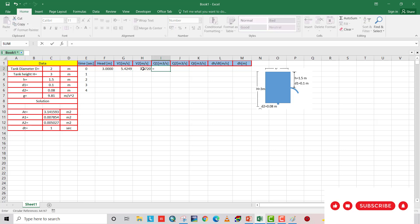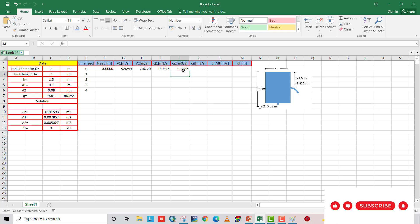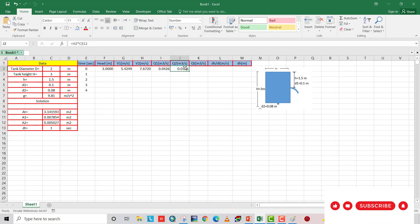So Q1 equal to V1 multiply A1. Make A1 constant. That is Q1. And Q2 equal to V2 multiply A2. Make A2 constant. Q2 is 0.0386, which is right.